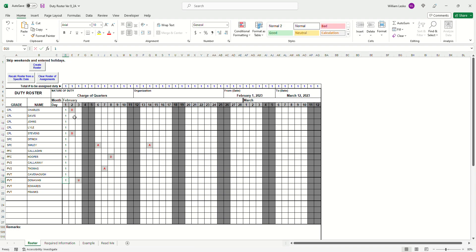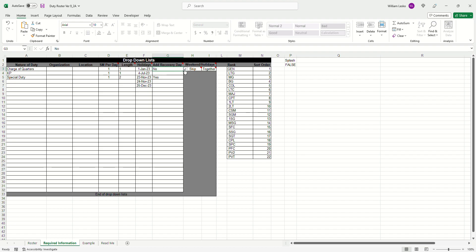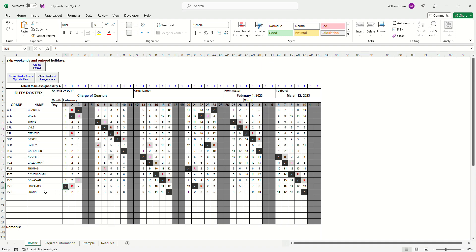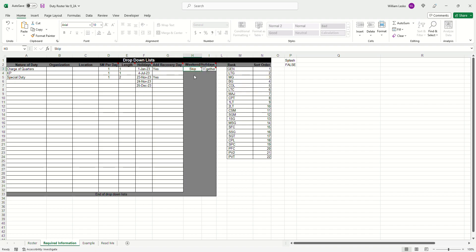We'll assign the initial number, mix it up a bit, and go back to assigning a recovery day — I'll say yes for charge of quarters. If I create the roster, basically as expected, our highest number got the duty and an R is denoted the day after for each person getting duty. When we get to the weekend, it's already a built-in recovery day so we don't put an R there, but for weekdays we go ahead and include the recovery day after. It's looking to the right to make sure we don't have any issues.